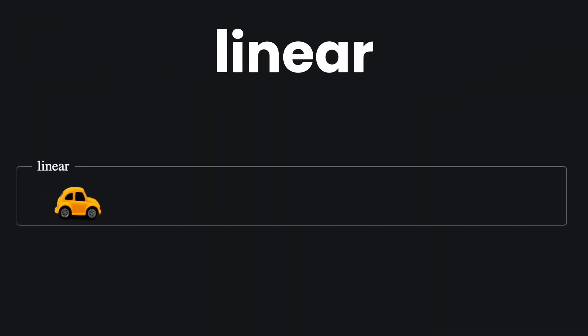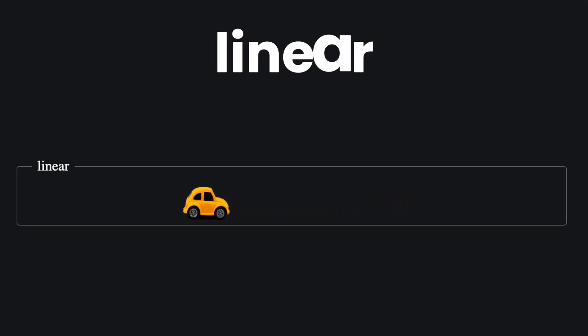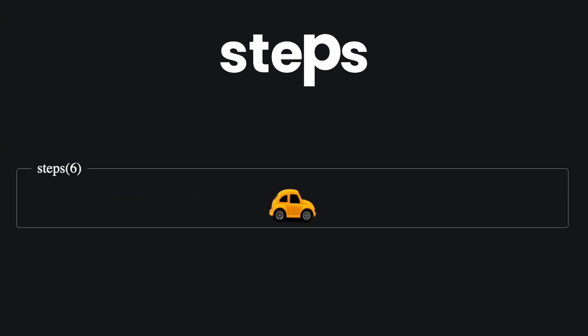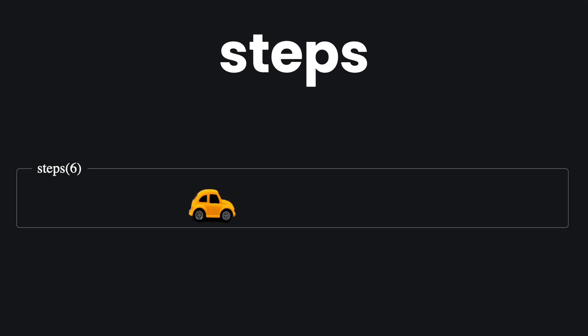Linear maintains constant speed from start to finish. It is best for uniform speed transitions. Steps creates a step-by-step transition instead of a smooth one. It is useful for frame-by-frame animations.